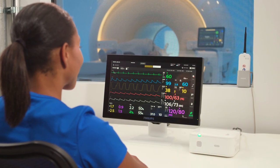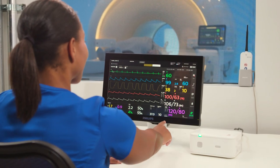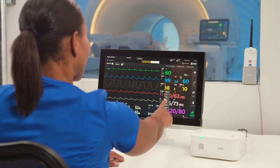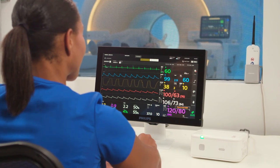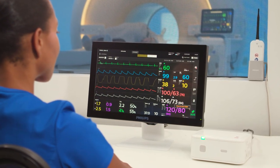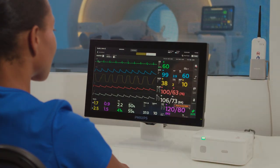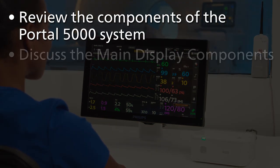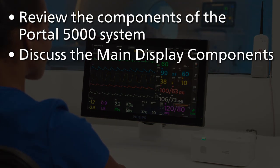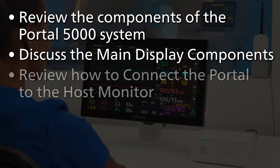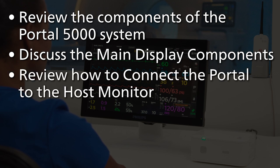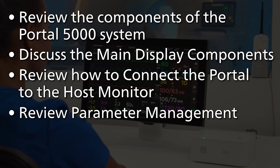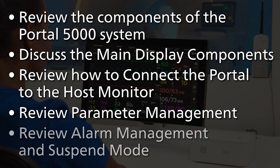The Portal 5000 is a remote secondary display unit for the Expression MR400 or MR200 host monitor system. The purpose of this video is to review the components of the Portal 5000 system, discuss the main display components, review how to connect the portal to the host monitor, review parameter management, and review alarm management and suspend mode.